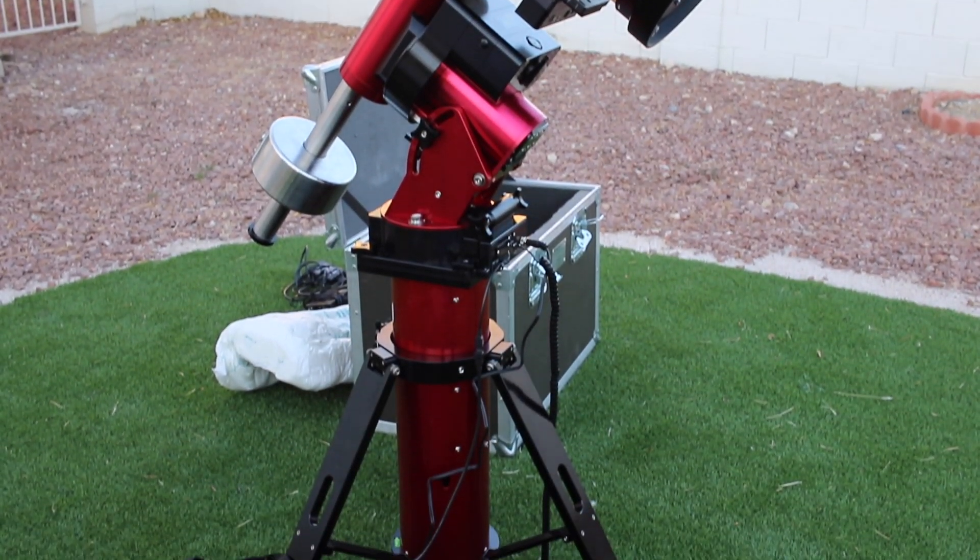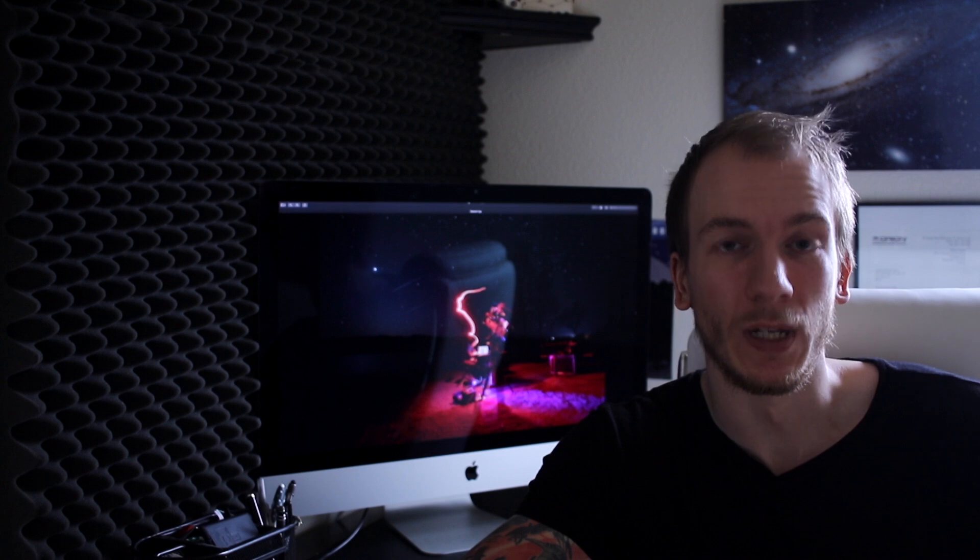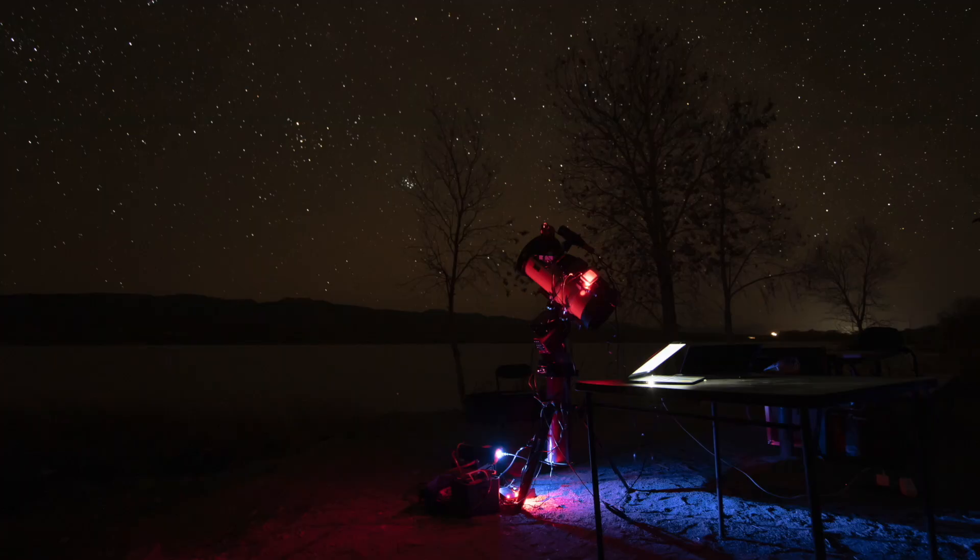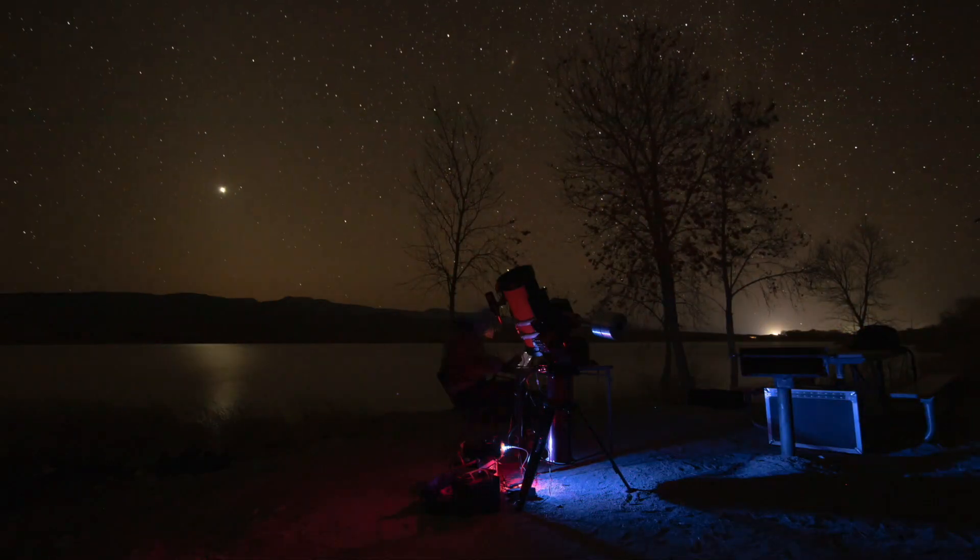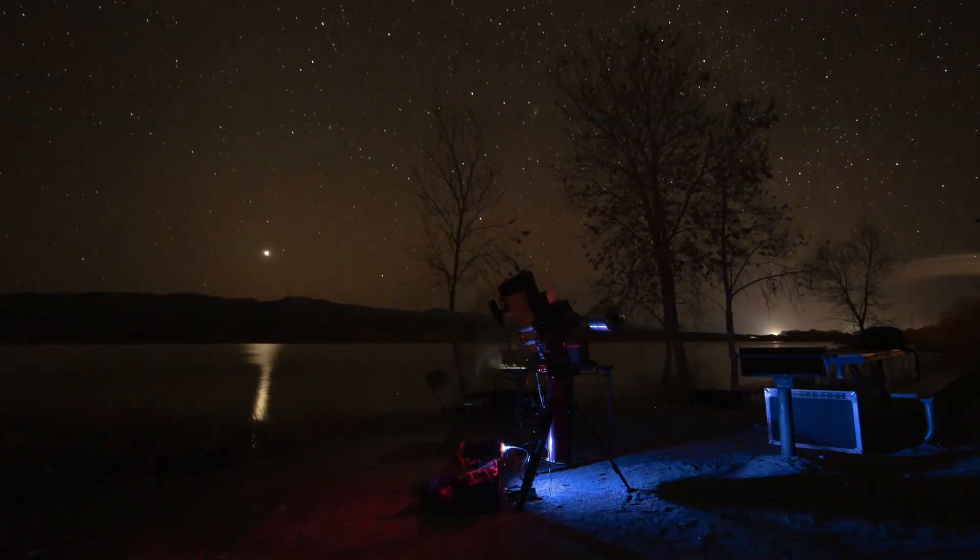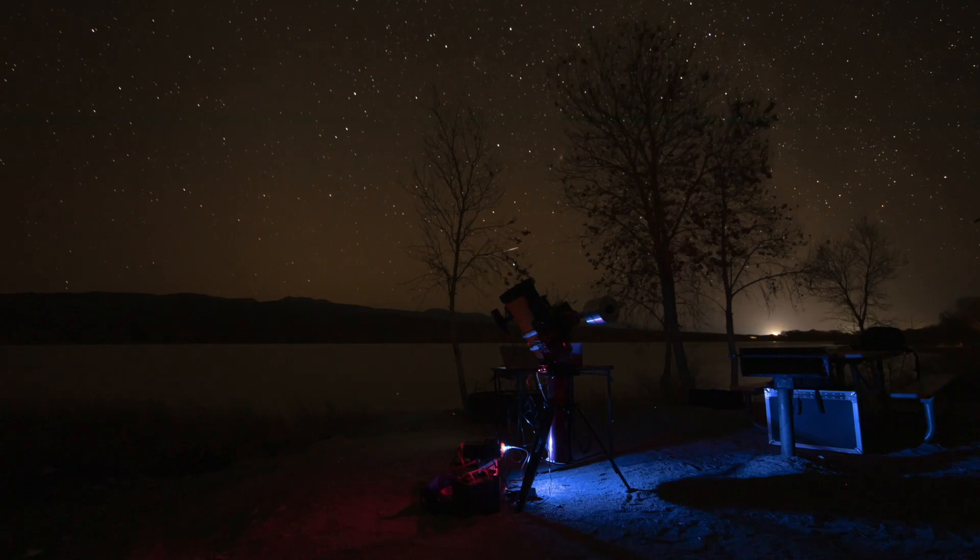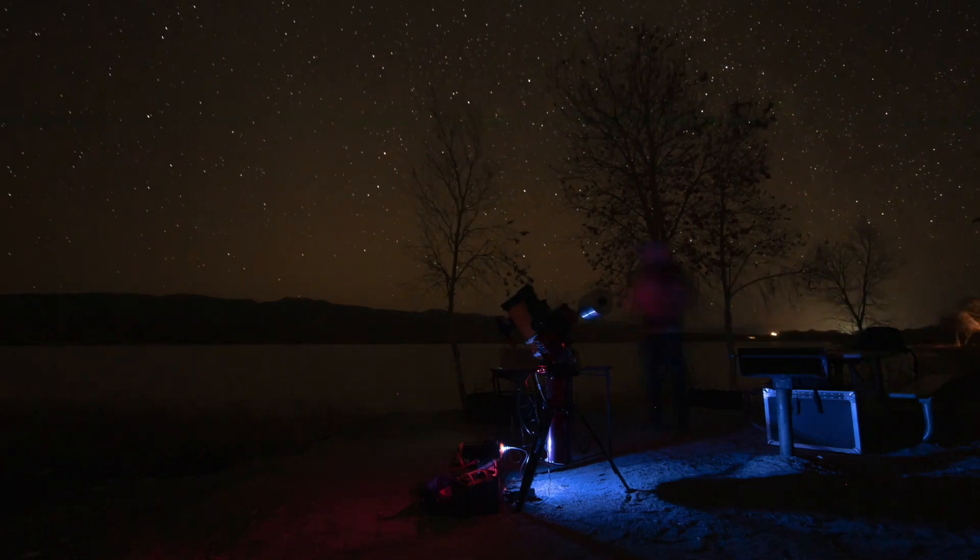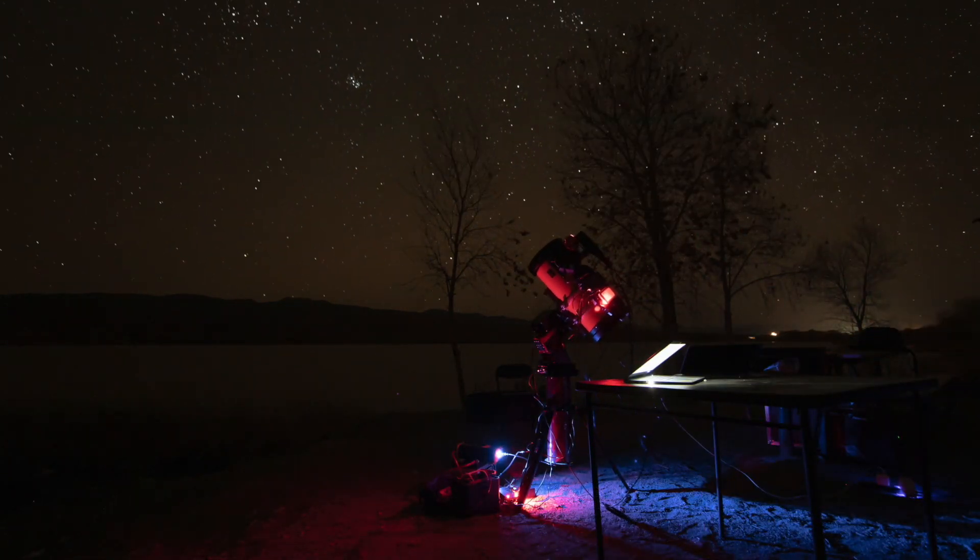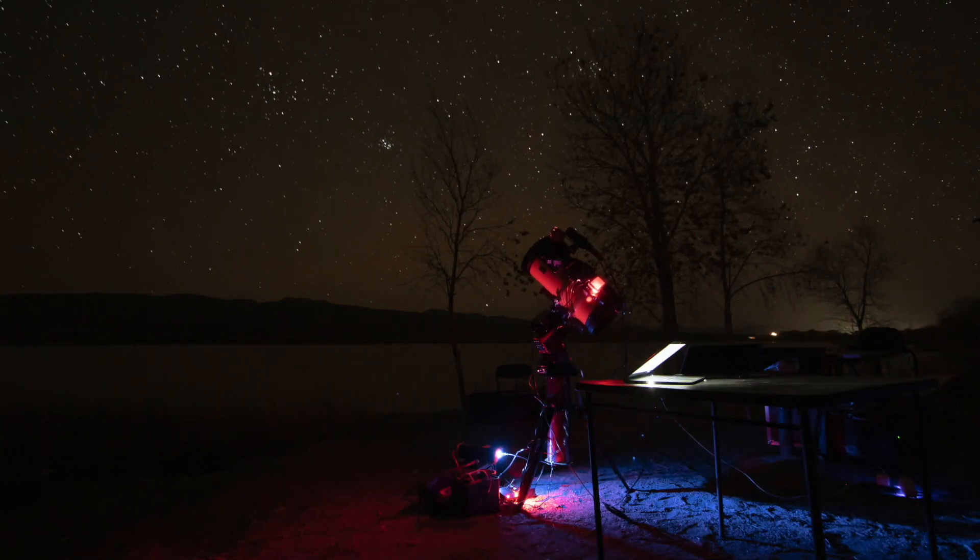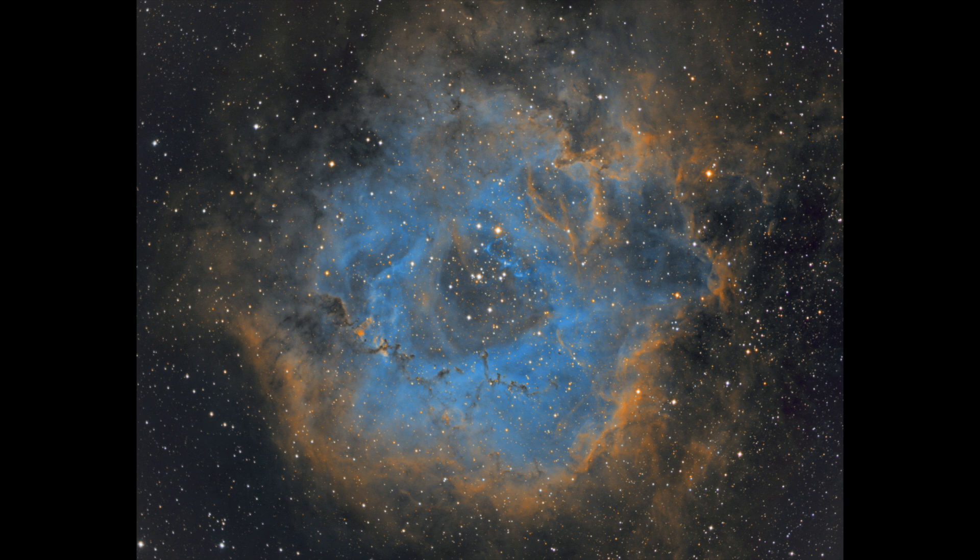I drove to a Bortle 1 slash Bortle 2 zone with the mount and scope and chose to image the Rosette Nebula. And everything went well, but something bad happened.